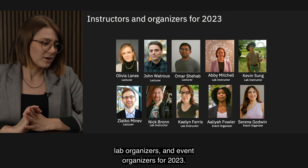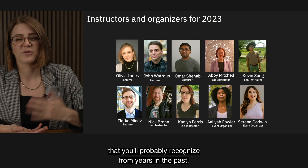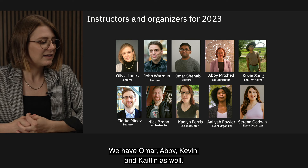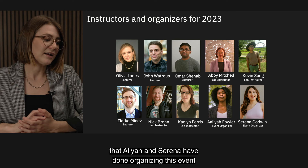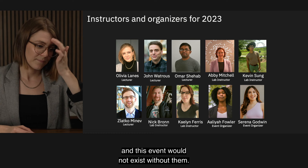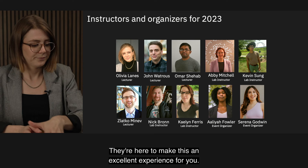I want to briefly introduce our instructors, lab organizers, and event organizers for 2023. John and I are the content directors, and some familiar faces you'll probably recognize from past years: Zlako, Menev, and Nick Braun are joining us again as instructors. New faces include Omar, Abby, Kevin, and Kaylin. I also want to mention the excellent job that Alea and Serena have done organizing this event behind the scenes — this event would not exist without them. And lastly, thanks to the Qiskit production crew filming all of this.